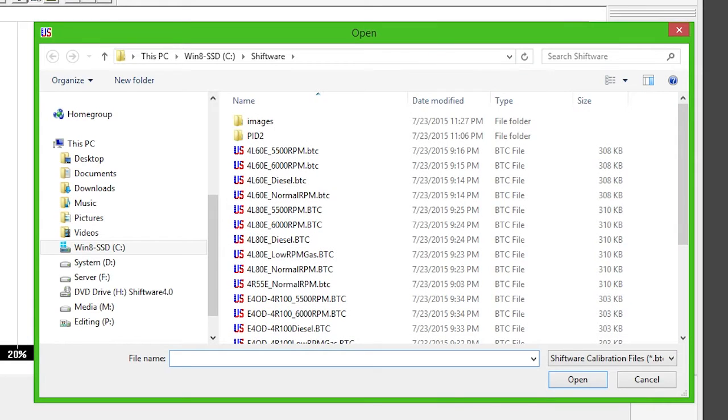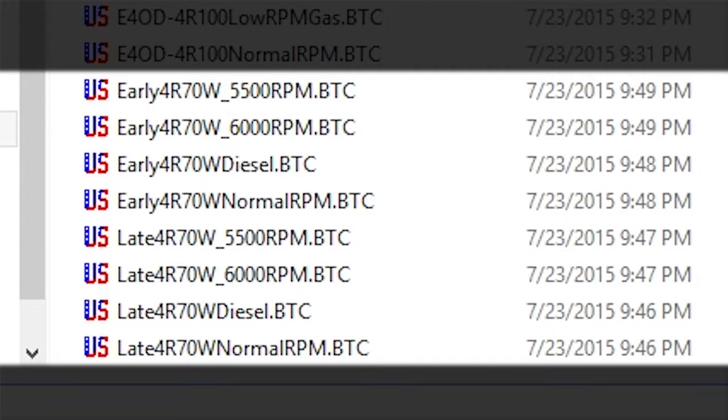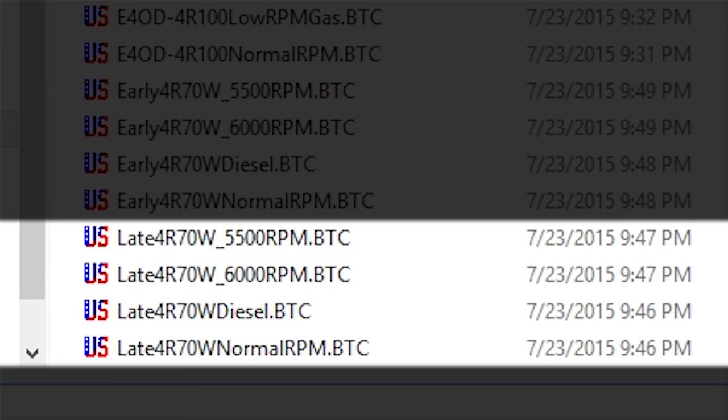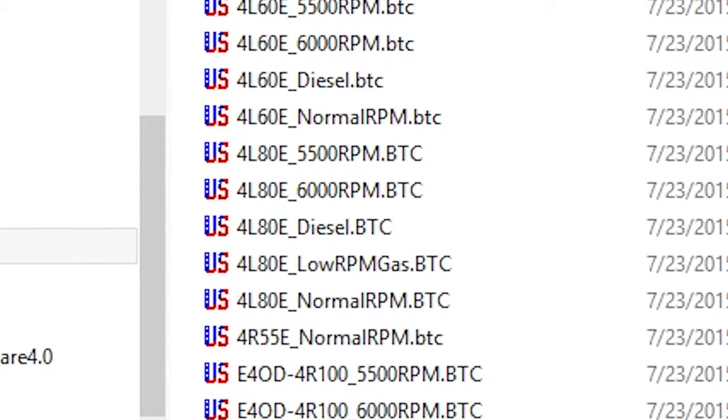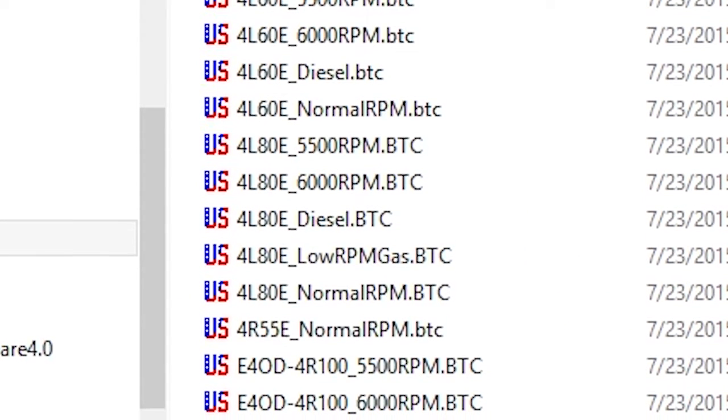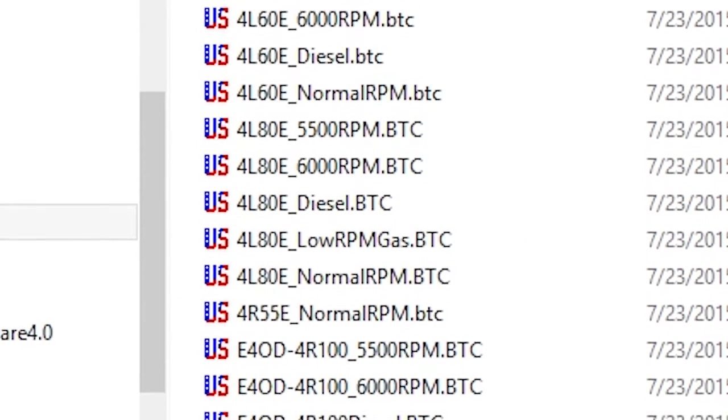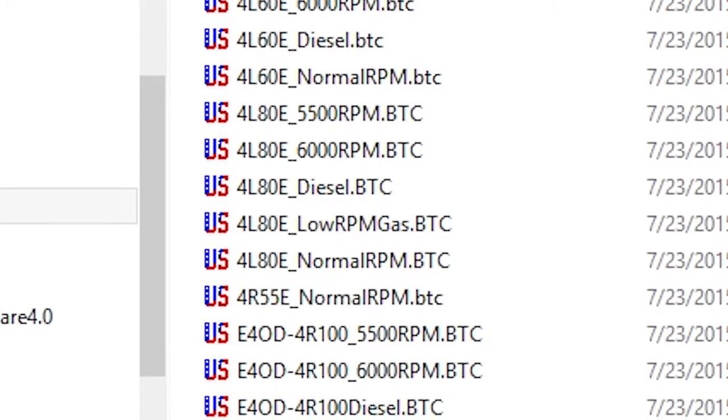The sample files can be found in C Shiftware. AODE transmissions used 4R70W sample files. Select an Early Sample Calibration file for 2000 and below. Select Late Sample Calibration file for 2001 and above. Each sample file is based on its full throttle shift RPM and will shift appropriately at lighter throttle.